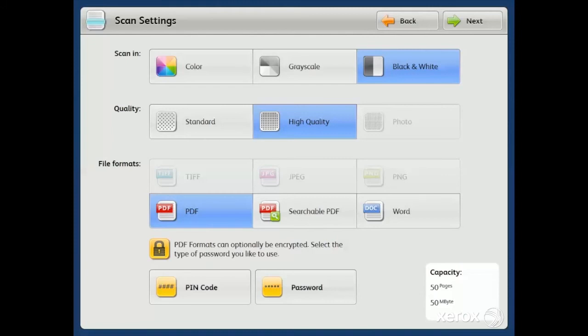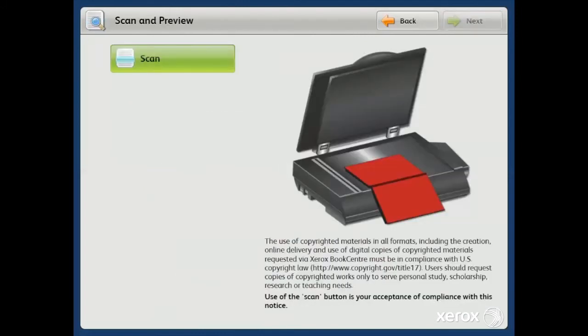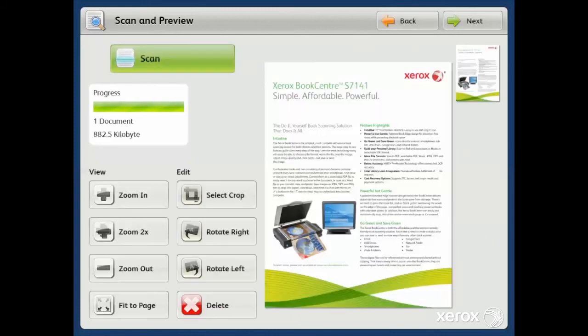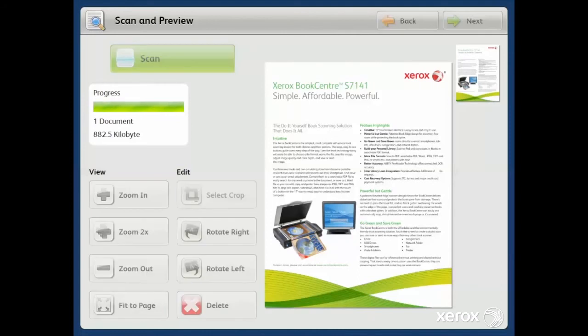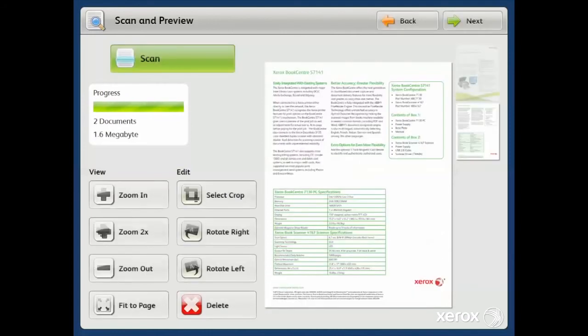So again, we'll scan in color, high-quality PDF. We'll hit the big green scan button, which will capture, crop, rotate, and enhance the image perfectly every time. We'll go ahead and grab the back side of this Xerox BookCenter datasheet. And now we're ready for delivery.